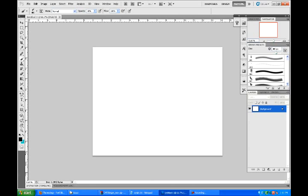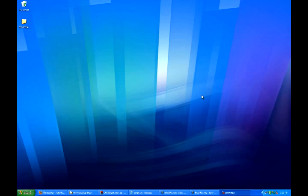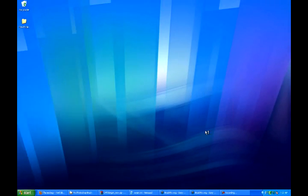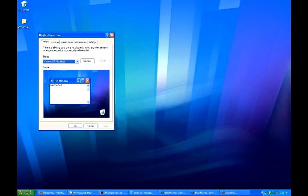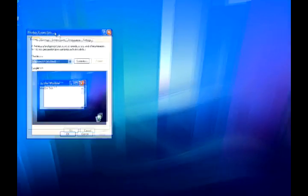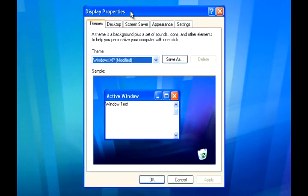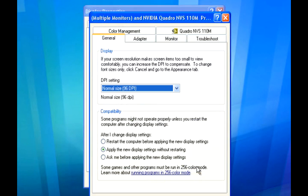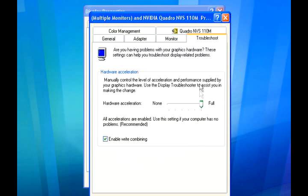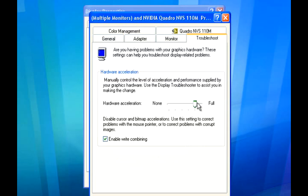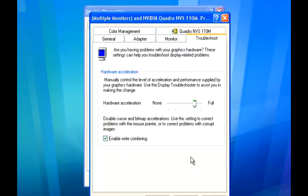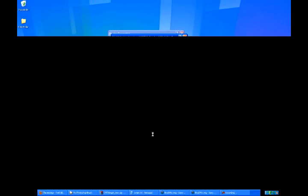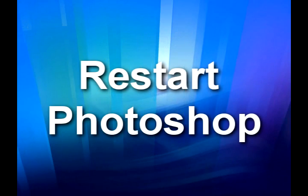So here I have a few things you can easily do to try and resolve this problem. The first thing to try is go to your desktop, right click on it, and go to properties. Then click on the settings tab and bring up the advanced options. In here, click on the troubleshooting tab and bring your hardware acceleration down one notch. Then click apply or okay and restart Photoshop.